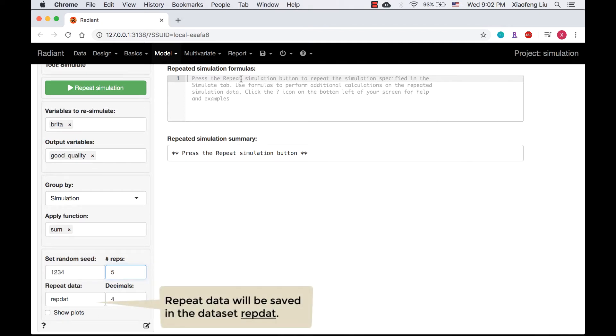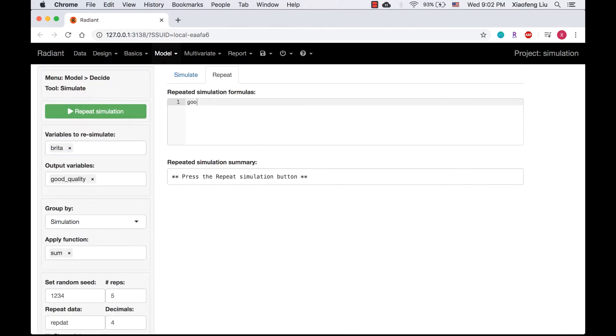The simulation formula is specified as good_quality_3 is equal to good_quality_sum greater than or equal to 3.